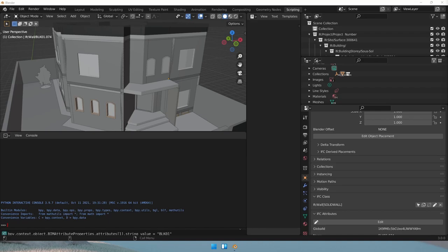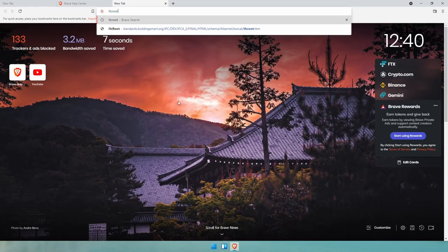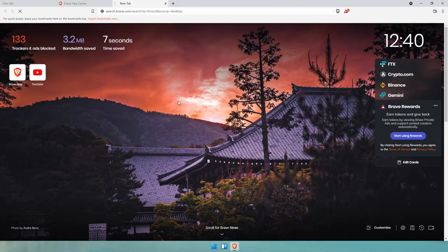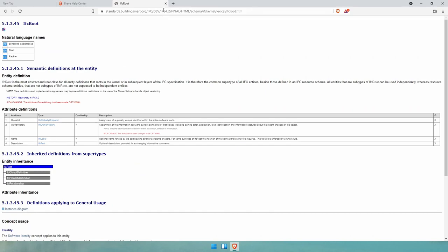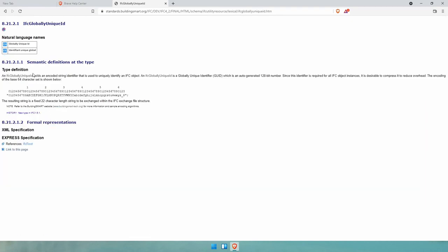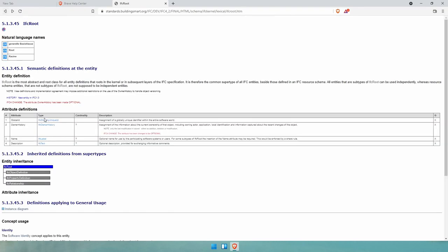Rooted classes inherit from a class called IFC root. Let's search for IFC root. Looking at the 4x2 schema, you can read here these four attributes: the global ID, an owner history, name, and a description. The type of value that these attributes can take is specified here. You can click on each one of these and see how these should be set. The cardinality means whether the attribute is mandatory or not. So the global ID is mandatory, whereas the owner history, the name and the description are optional attributes. This does not mean you should not fill them out. You should do so and it will allow you to track your items better.